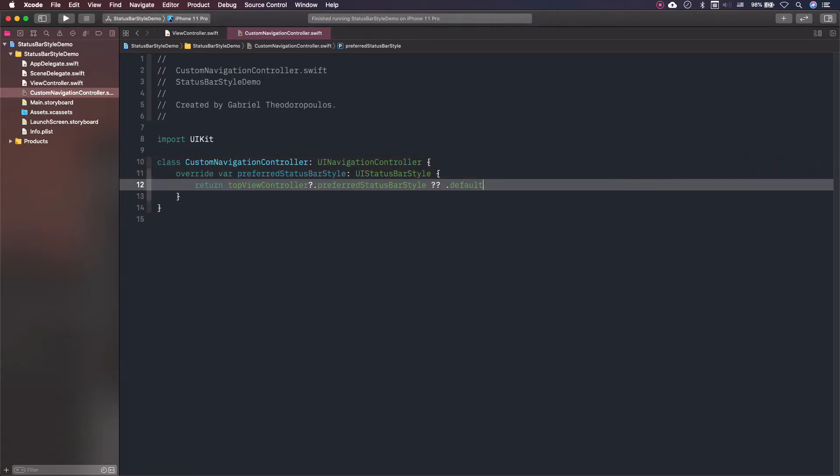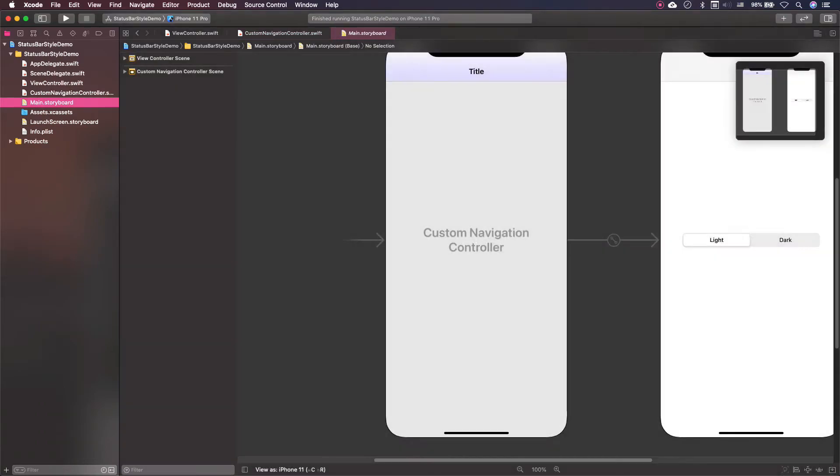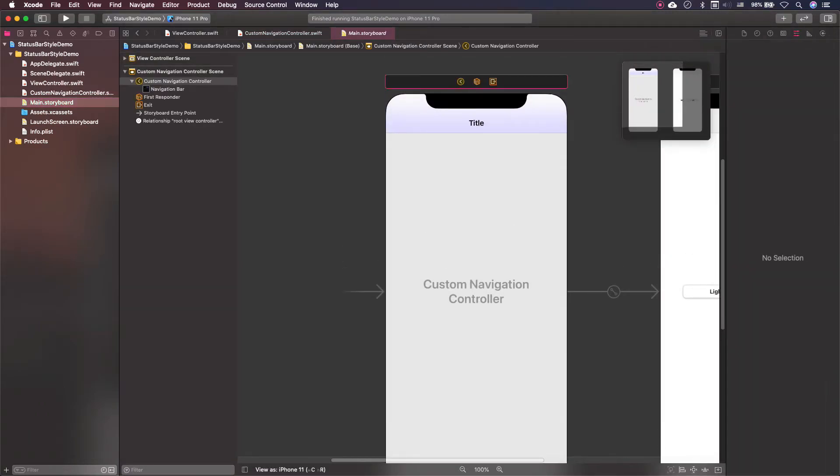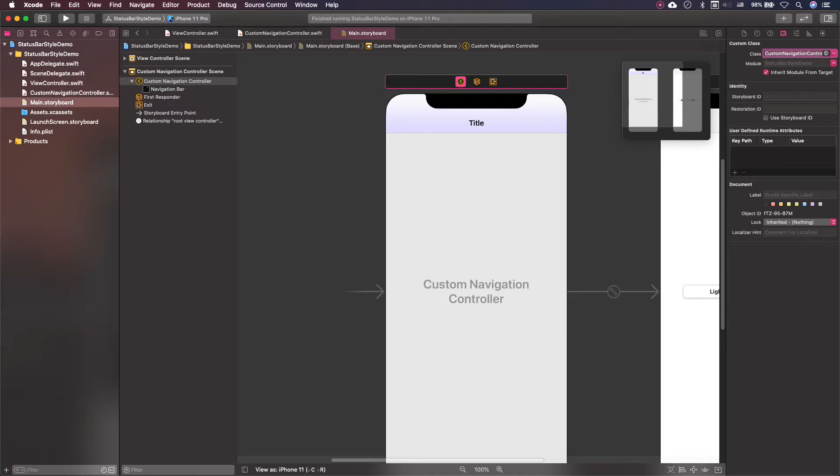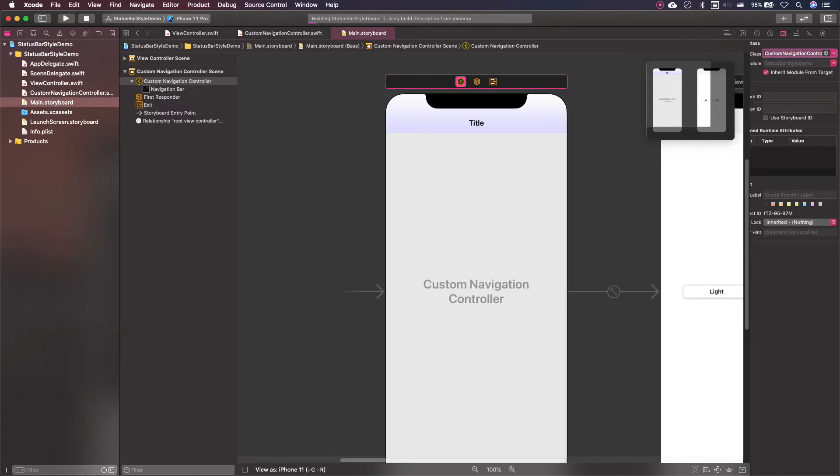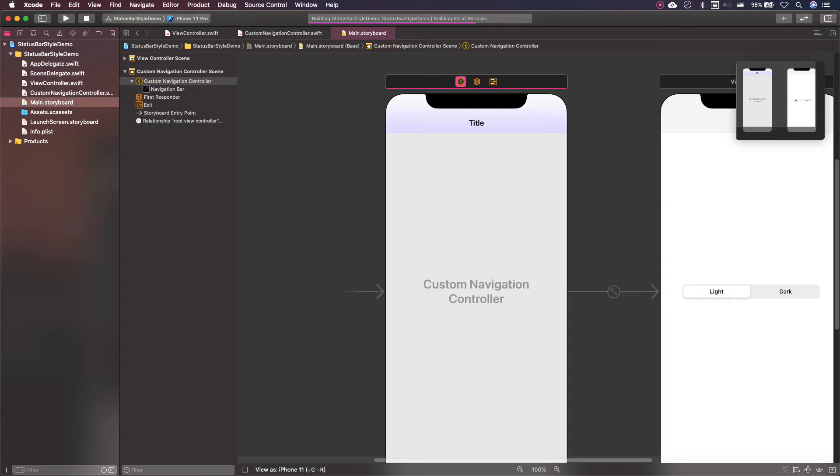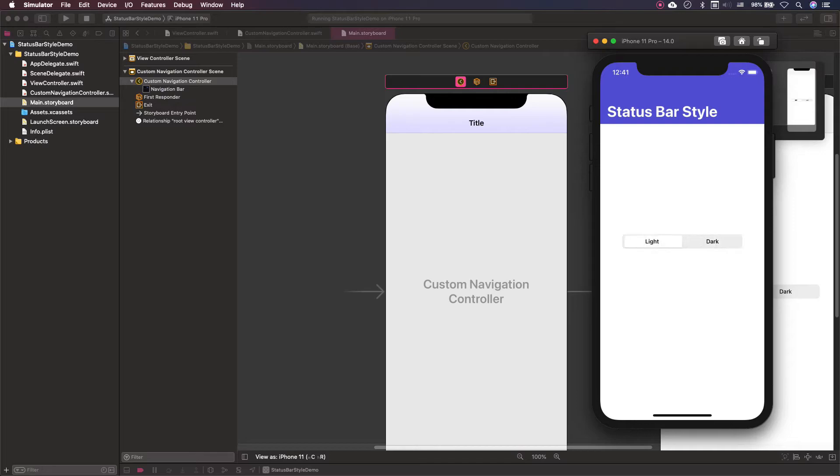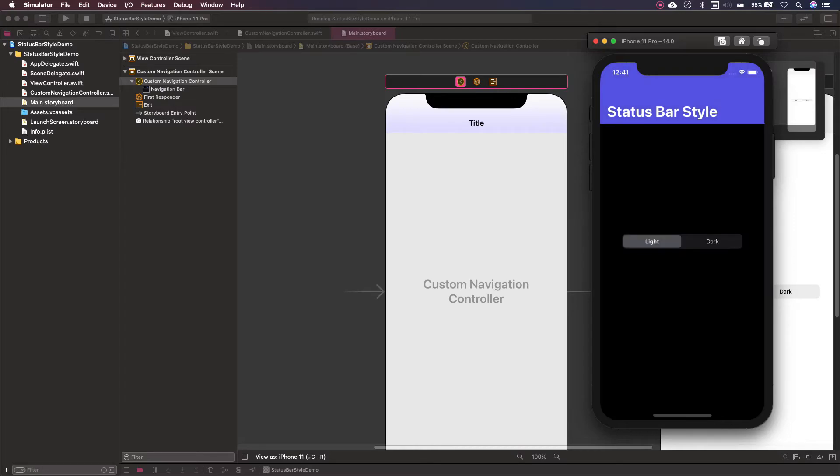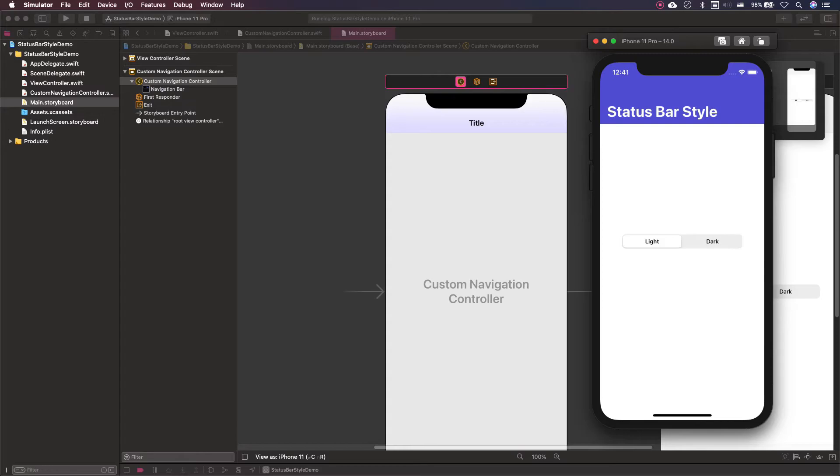Now that the navigation controller subclass contains the code I want, I am going to the storyboard in order to set the custom navigation controller as the class of the navigation controller I've got there. Having done that, let's run the app again.